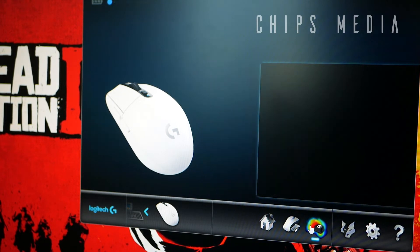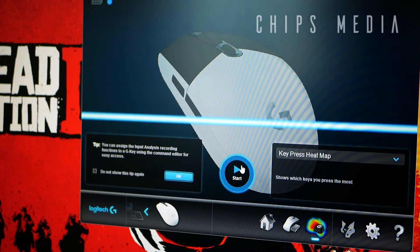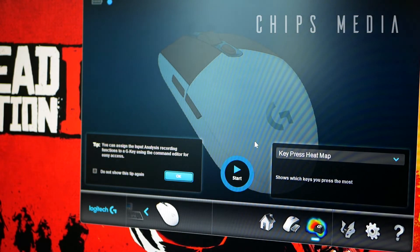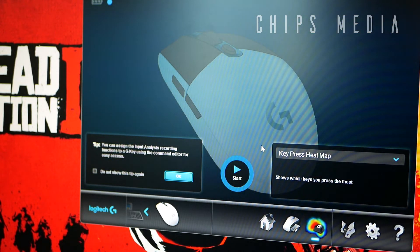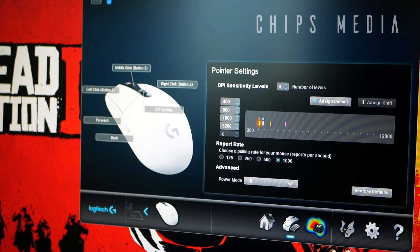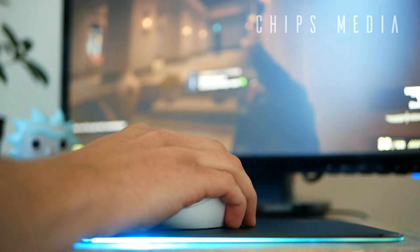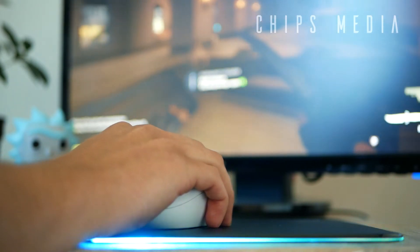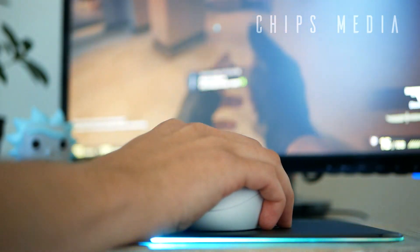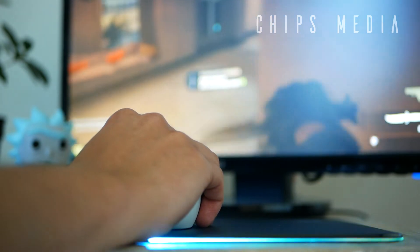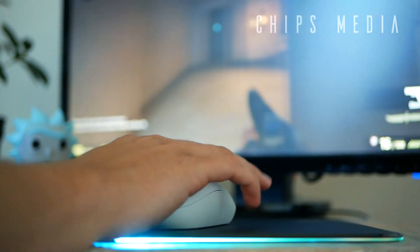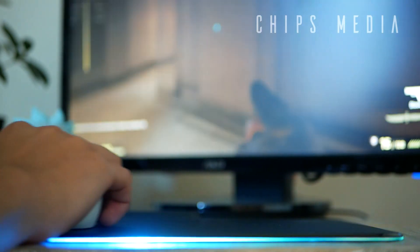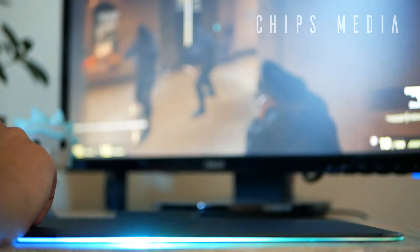You can choose to save the settings either in the software or on the onboard memory. There's also this option of record buttons by pressing it. But since I'm not using this feature, we're going to leave it as it is. But it is possible if you're one of those using that feature.